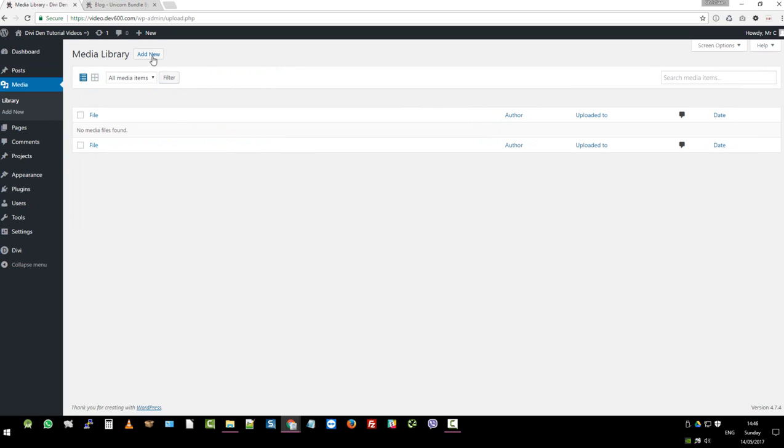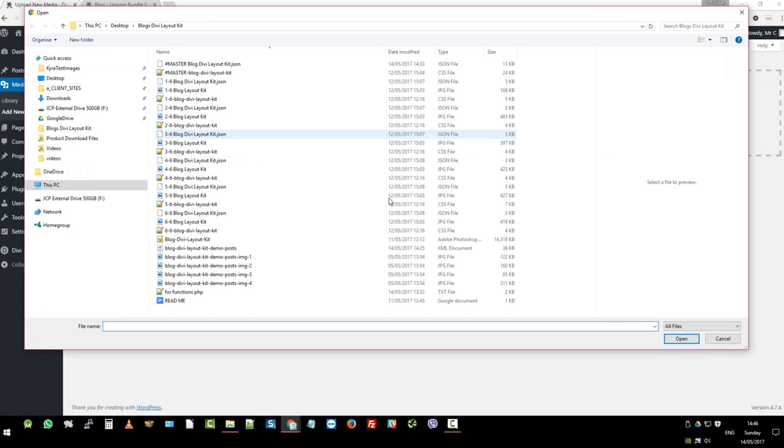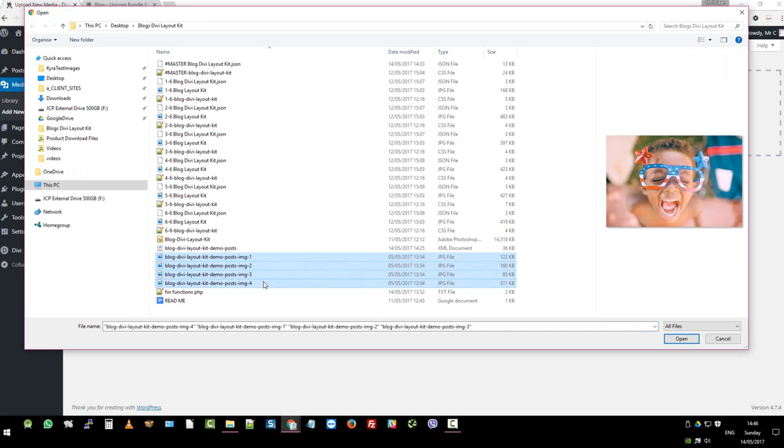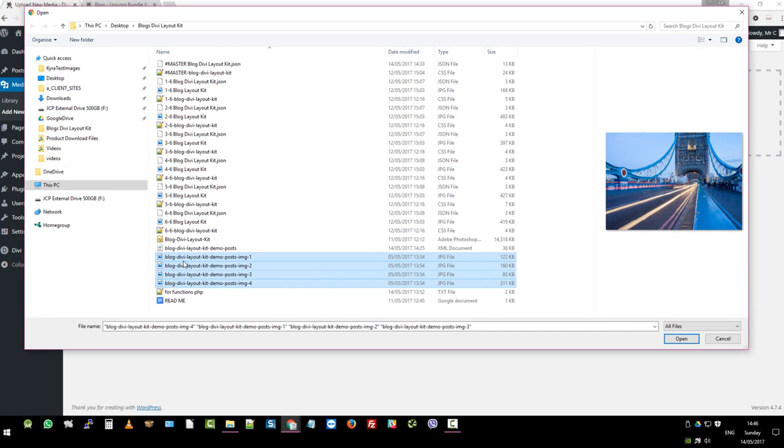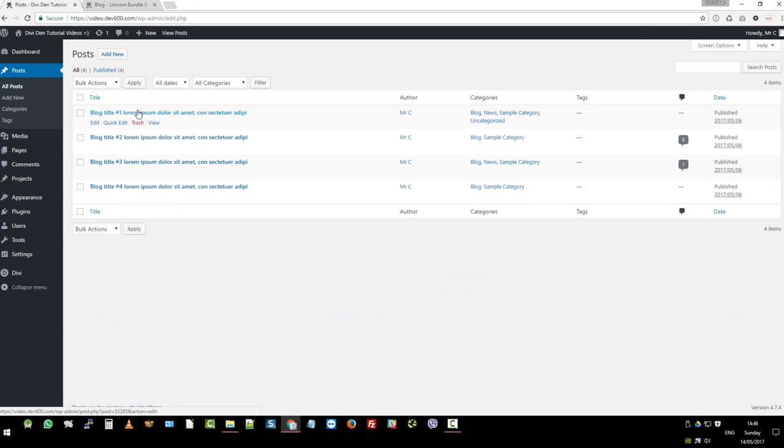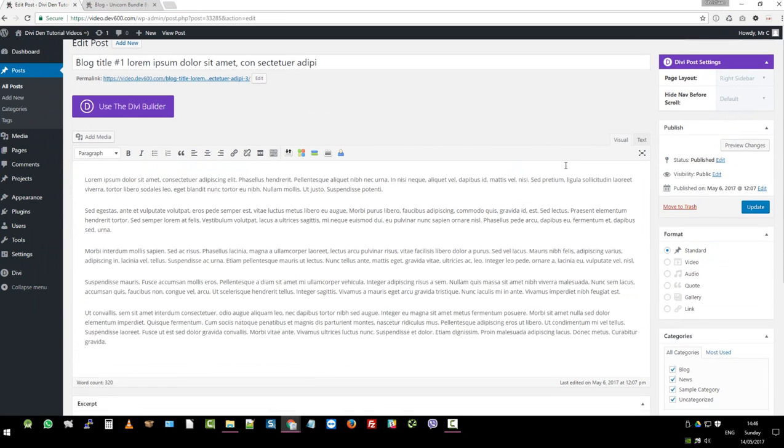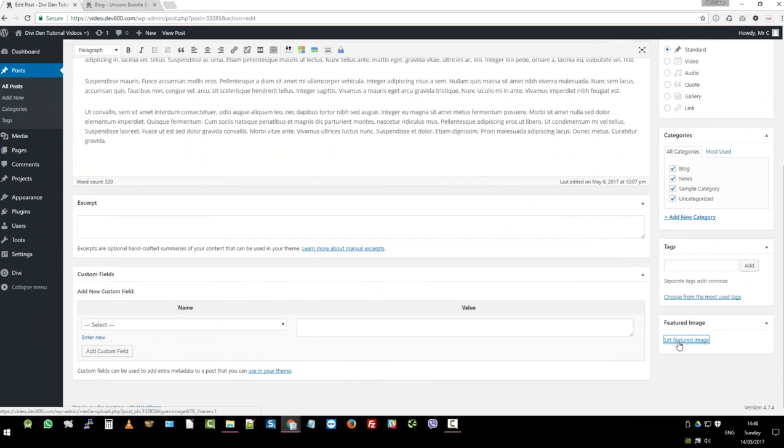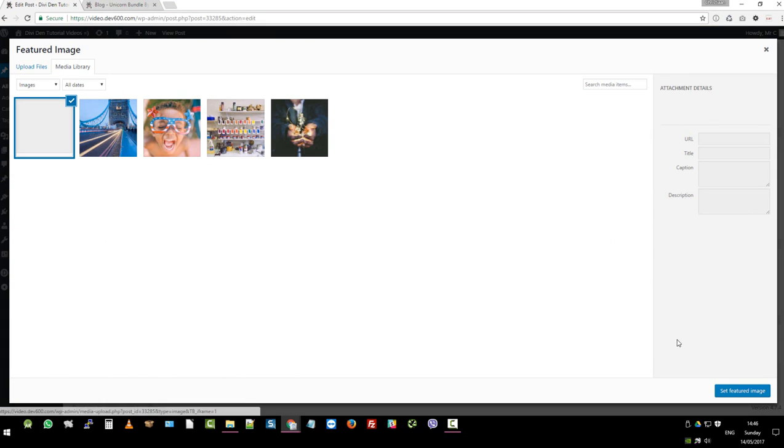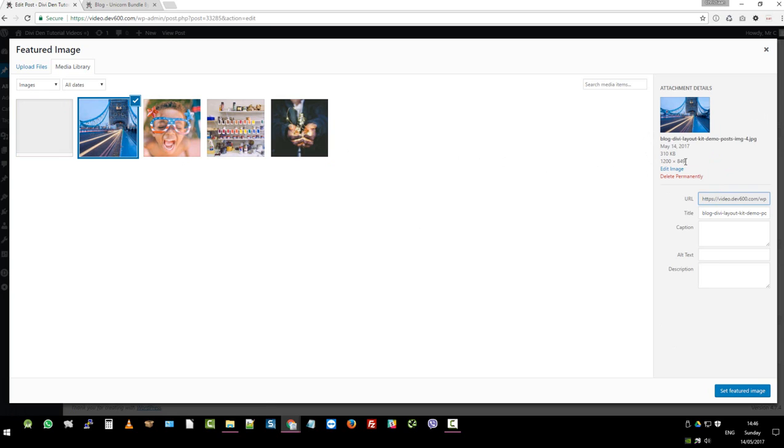So let's click on add new. And again, we've given you those images. They are in the zip file. Blog Divi layout kit demo posts. So you can click on all four of those. Click open. So upload them. And then what you can do is from there, you can go to posts. You can click on each of these posts. I'm just going to click on one to show you quickly how to do it. And then you want to click set featured image. You want to click on this one would be the first one. Important that you want to keep the same ratio of the images when you upload them. This one is 1200 by 849.